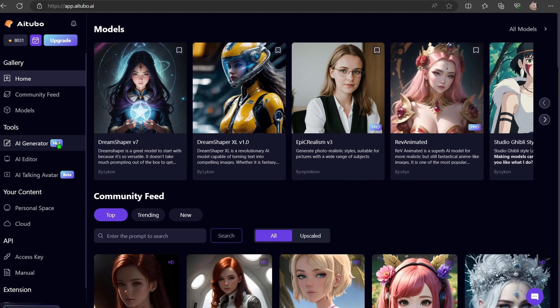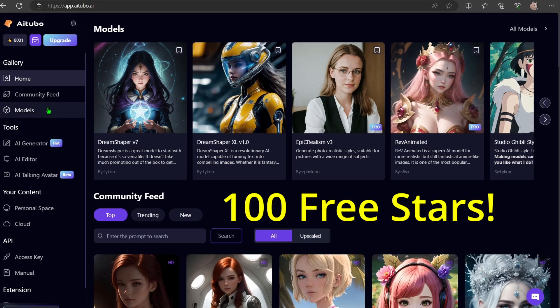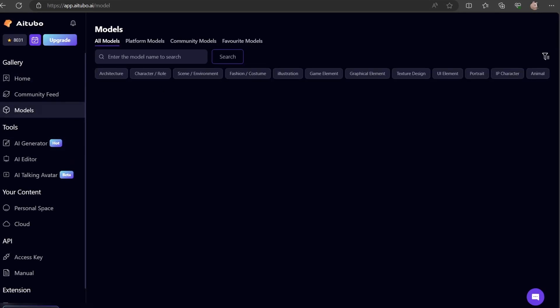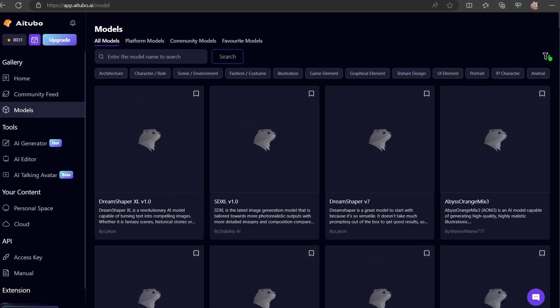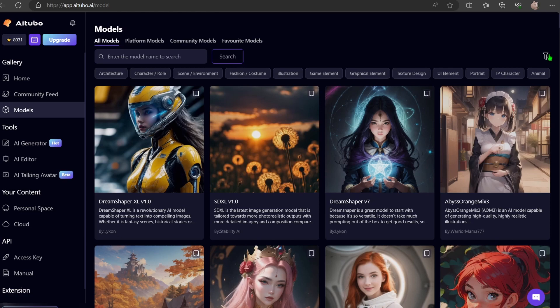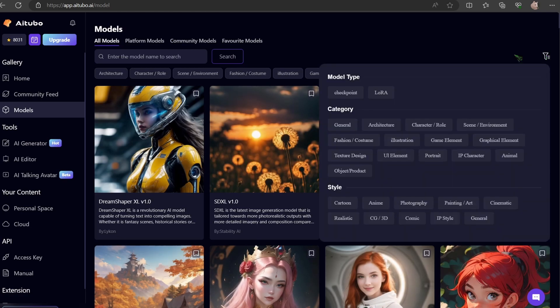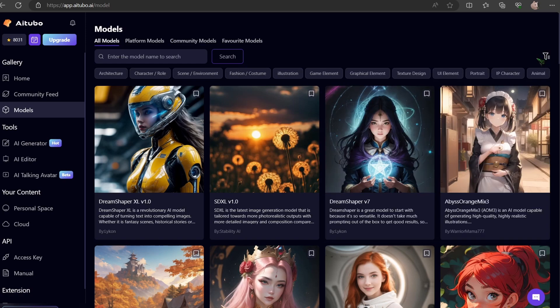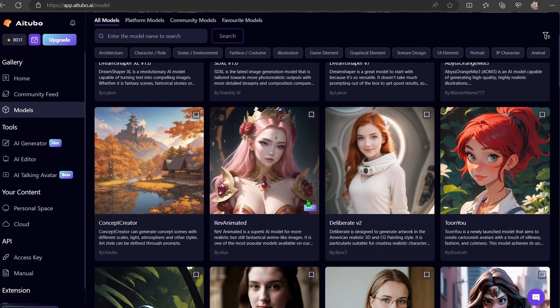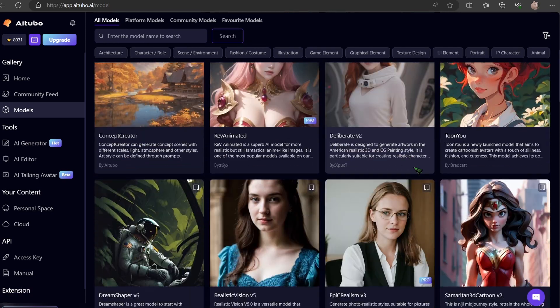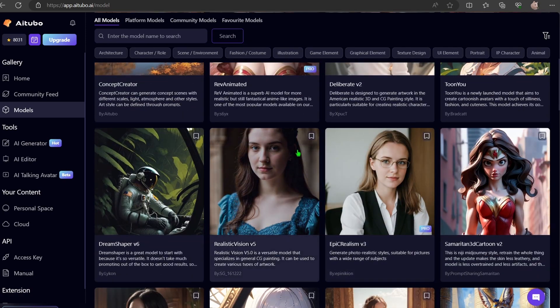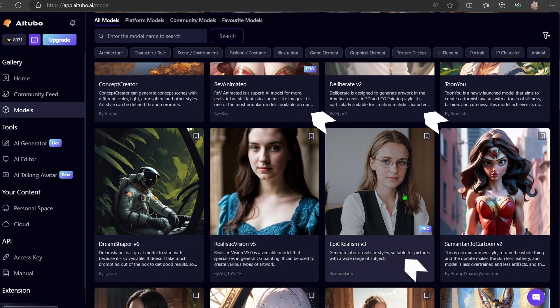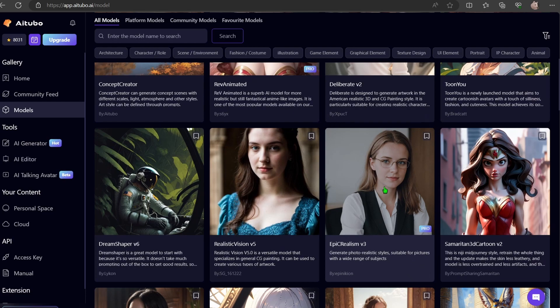You will get 100 free stars on sign up. Once you have registered, you will be greeted with this interface. Let's dive into the models they offer. You will notice they feature many renowned checkpoints such as Rev Animated, Deliberate, Epic Realism, and the list goes on and on.